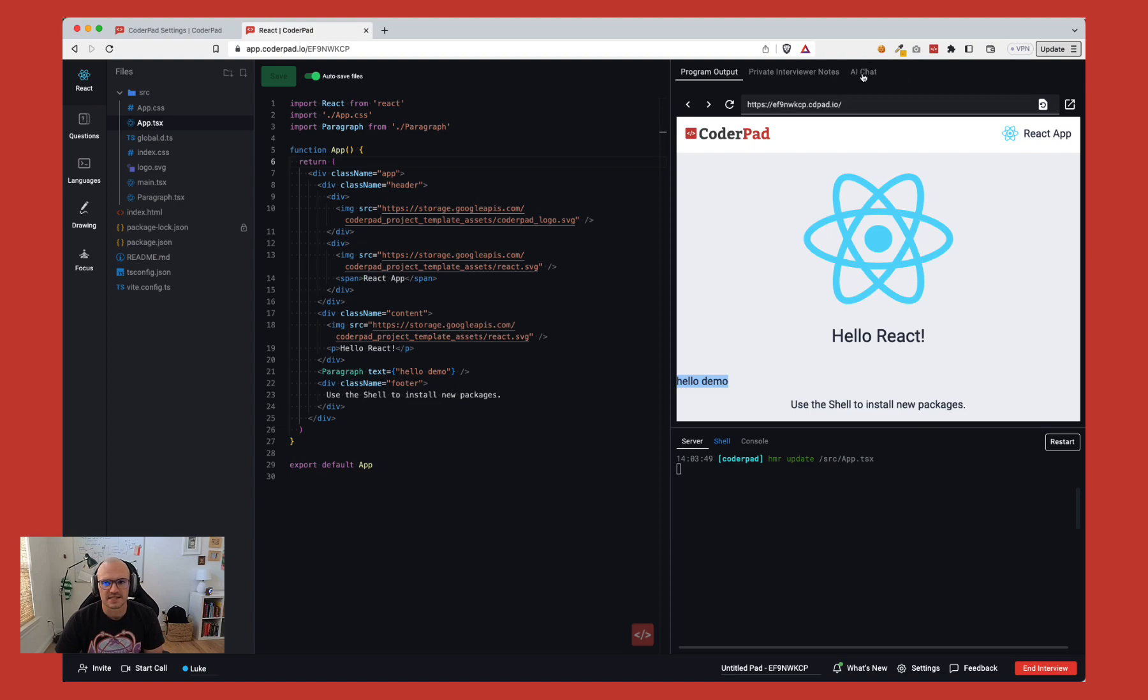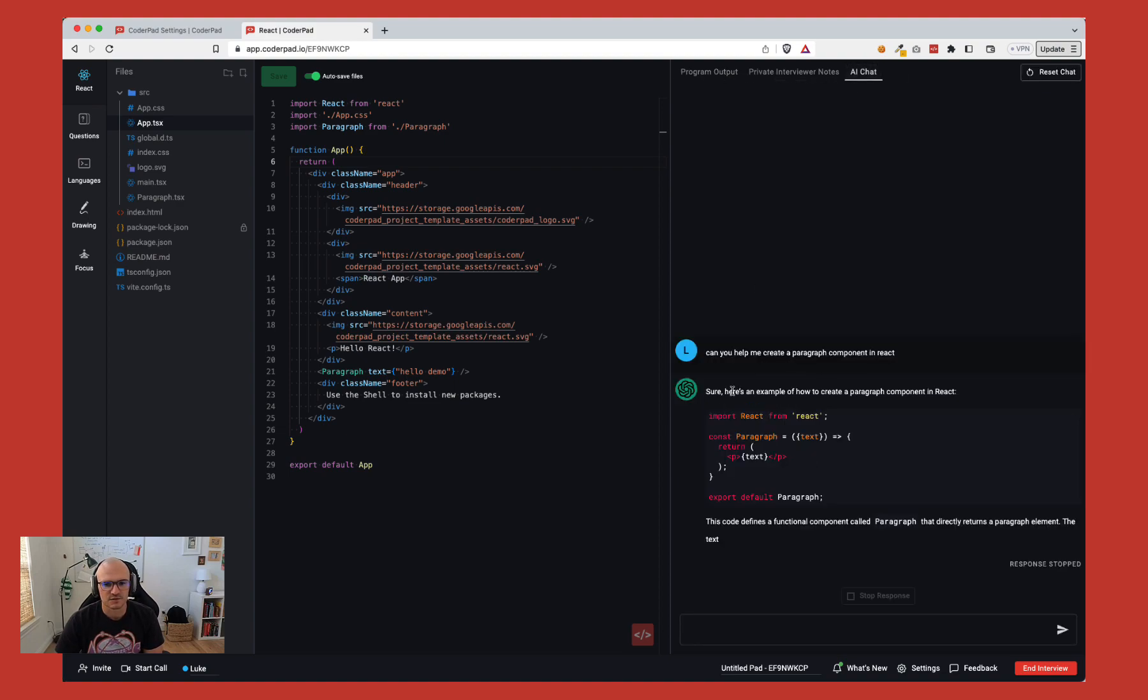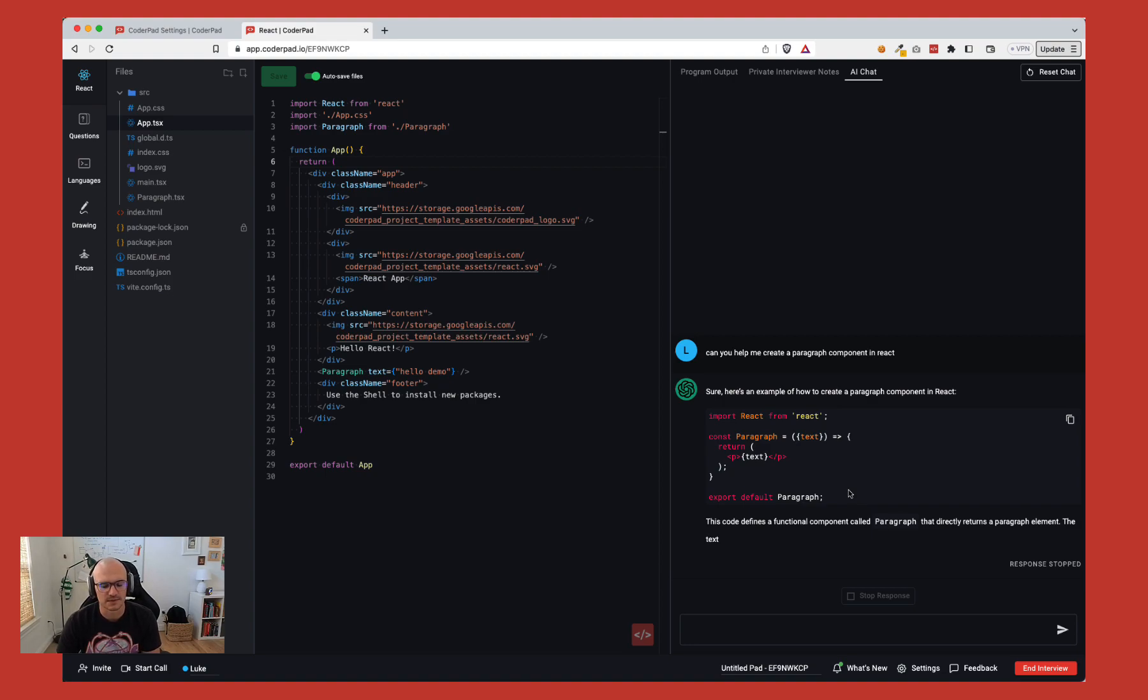That's the AI chat itself. It allows you to basically use chat GPT during an interview. It can help candidates get unstuck in solving problems.